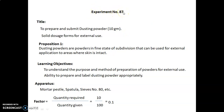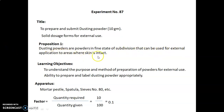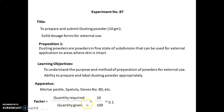Experiment number 87. The title of this experiment is to prepare and submit dusting powder, 10 grams. We are going to study solid dosage forms for external use. Dusting powders are powders in a fine state of subdivision used for external application to areas where the skin is intact. Learning objectives are to understand the purpose and method of preparation of powder for external use, and the ability to prepare and label dusting powder appropriately. Apparatus required includes mortar, pestle, spatula, and sieve number 80. The factor is calculated as quantity required divided by quantity given: 10 divided by 100 equals 0.1.